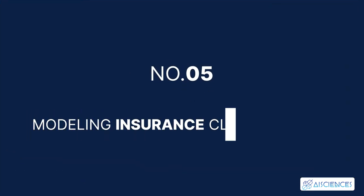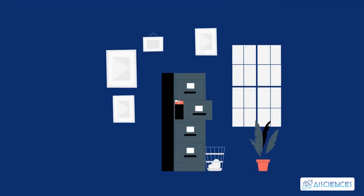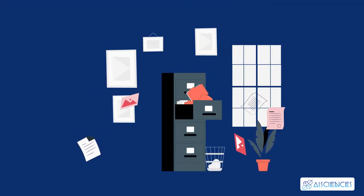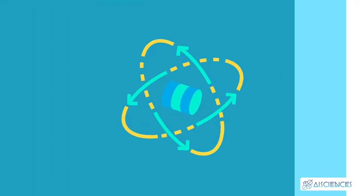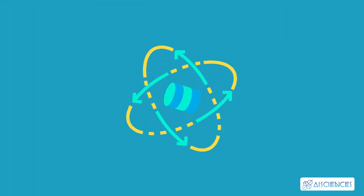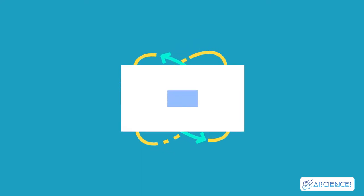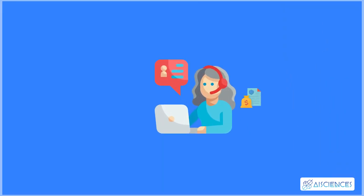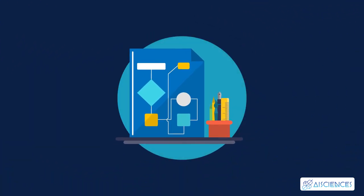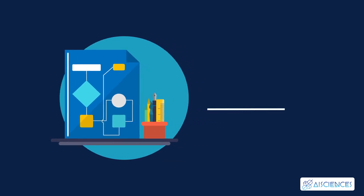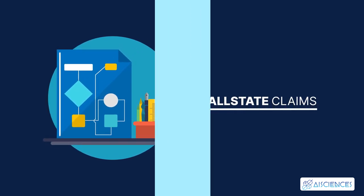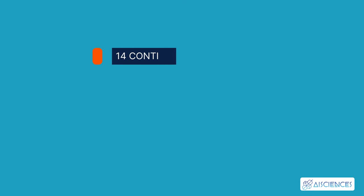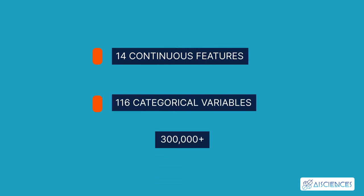Project five: Modeling Insurance Claim Severity. Filing an insurance claim and dealing with all the documentation involved can be a challenging task. Hence, insurance companies worldwide are leveraging data science to simplify this claim service process. This helps companies improve customer service and speed up the claim settlement process. In this project, the aim is to build a model that predicts the severity of the claim based on the input data. You can use the Allstate Claims dataset for this project. This dataset consists of 14 continuous features and 116 categorical variables with 300,000-plus rows of masked and anonymous data.